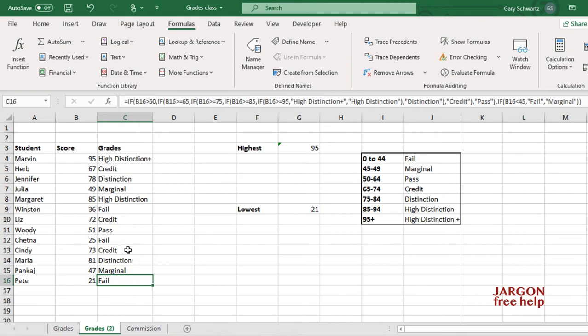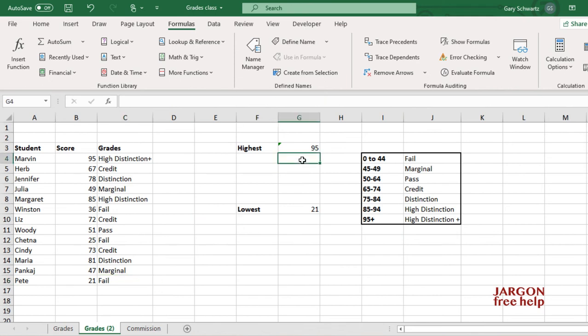Now these grades that I've done here, you can use this with an IF function, and I've got another video for that. So if you are interested, there are two other functions, and I've got a video for that, and the link is below this video, called LARGE and SMALL.